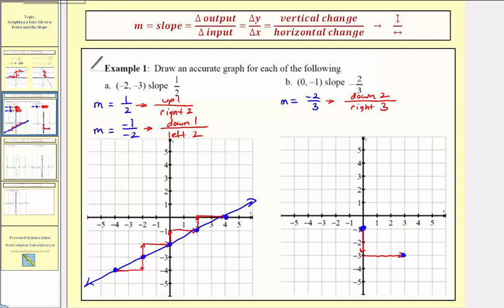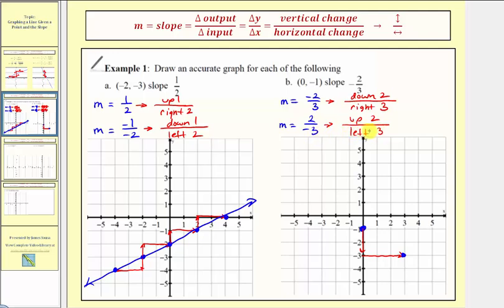We can also view negative two-thirds as positive two over negative three. In this form, we go up two and left three. Starting from the given point, if we go up two and left three, this point would also be on our line. Let's go ahead and sketch our line.